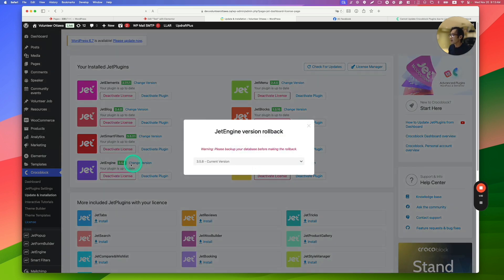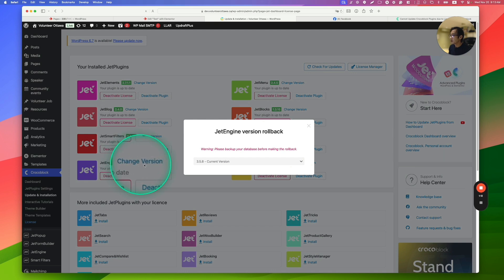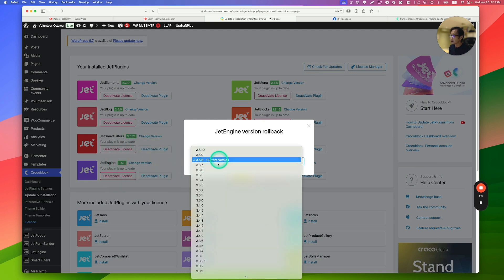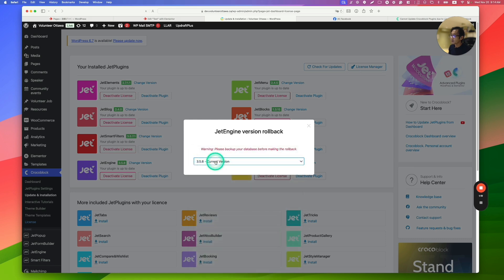And just right here, so change version link here. And you can actually change it. And then you can just set it to current version.